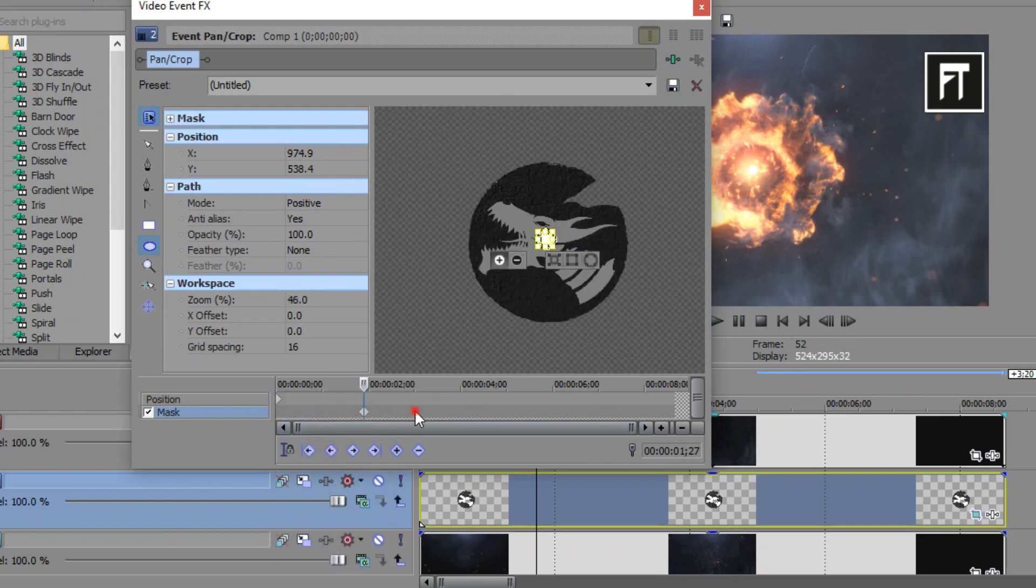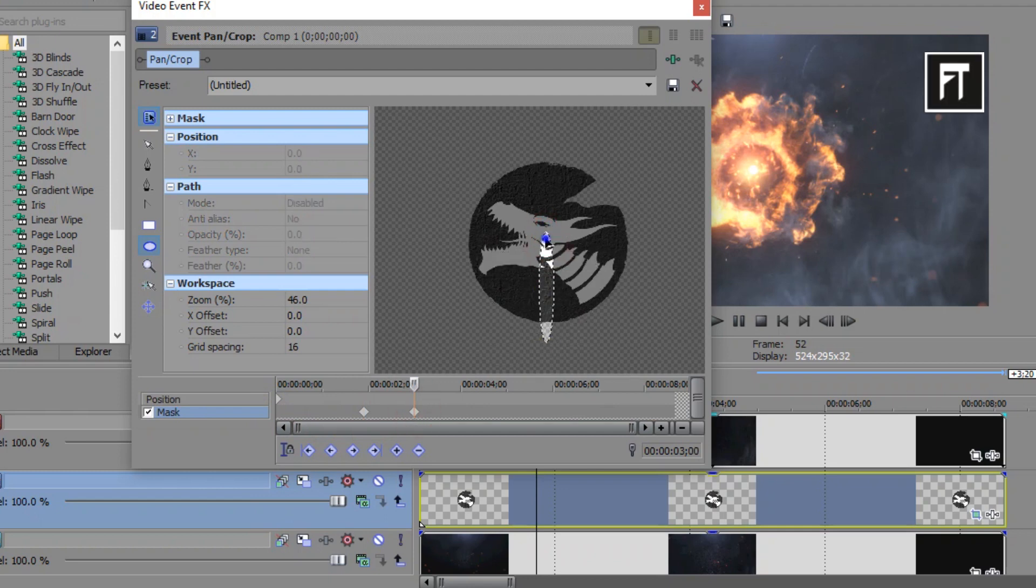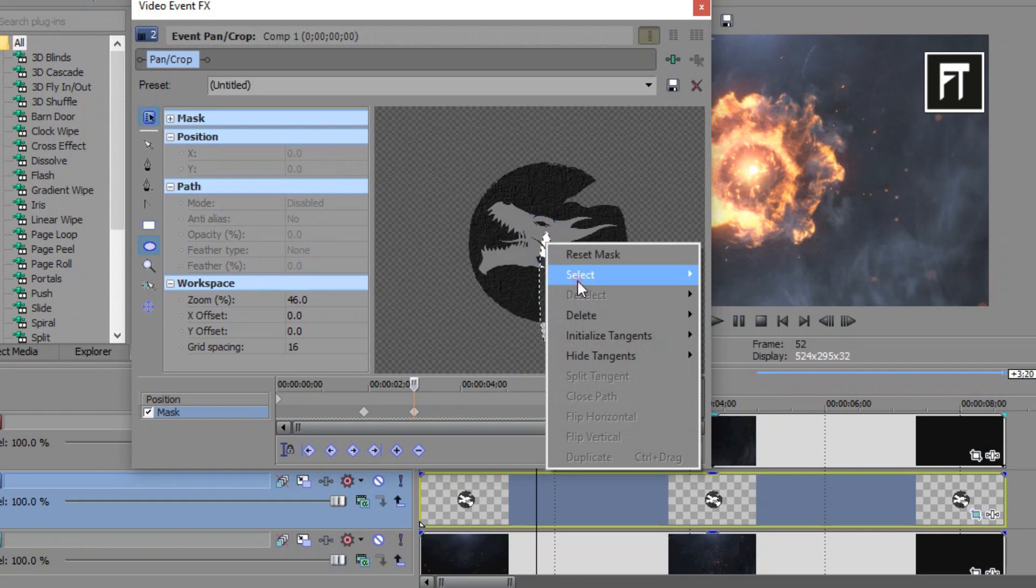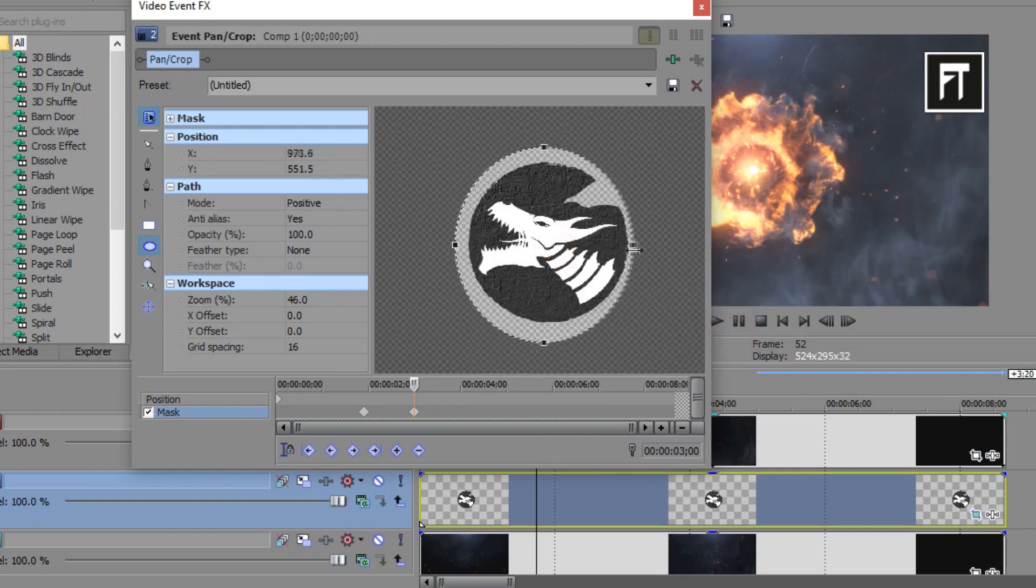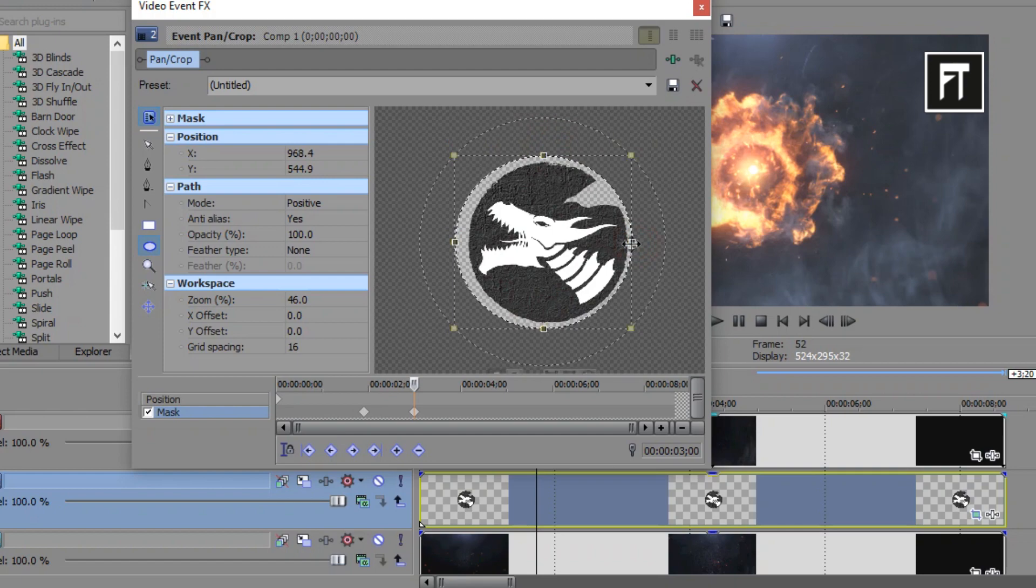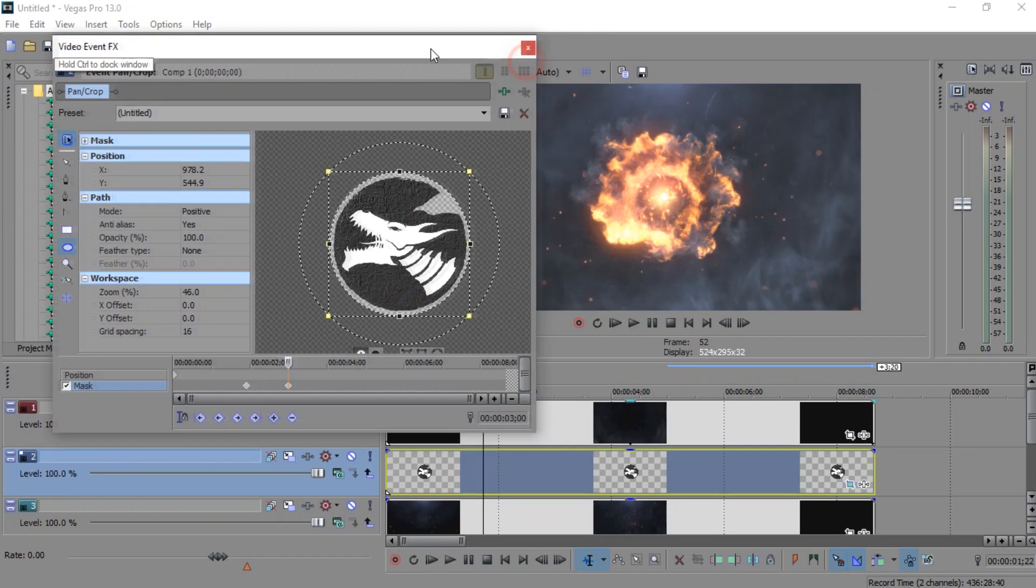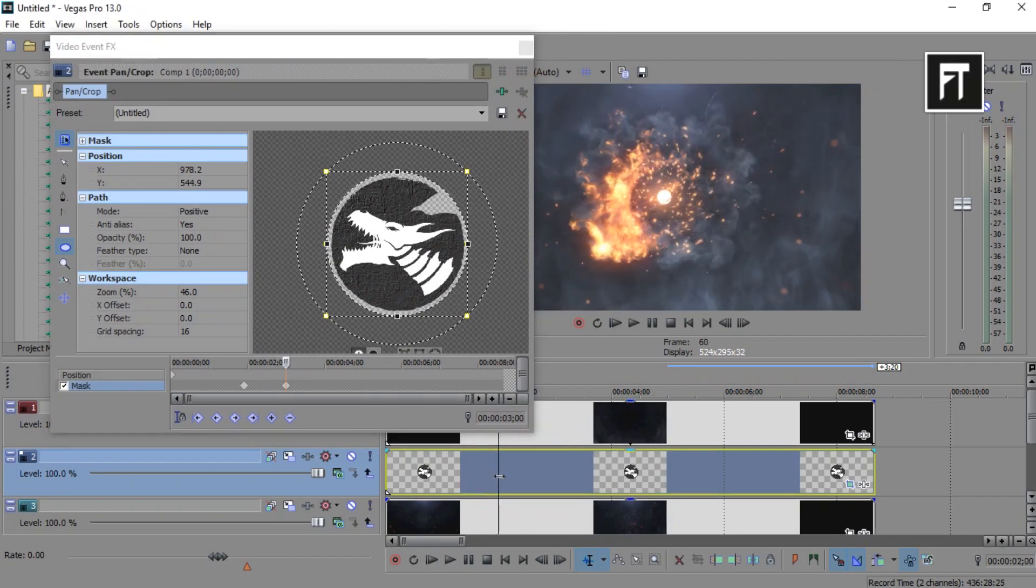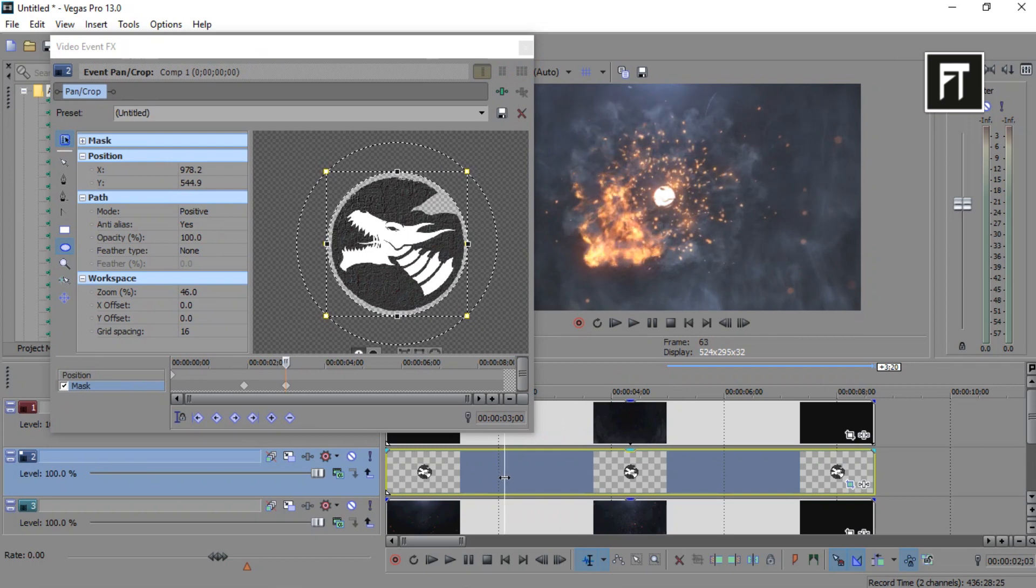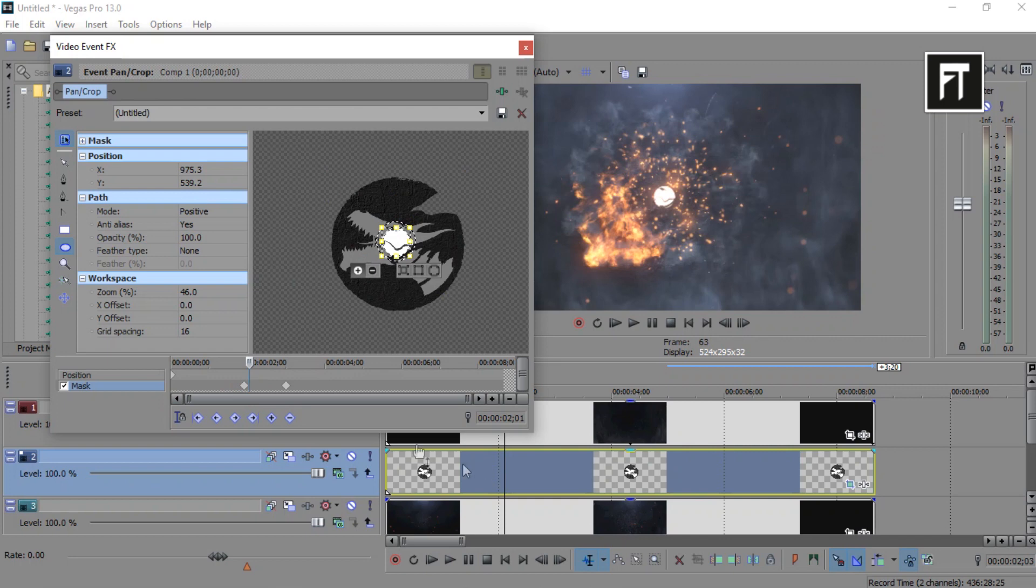Now after few seconds forward, create a new keyframe and just resize this mask shape so that our logo will reveal. Just like that. Adjust these keyframe with the animation so that it will reveal properly.